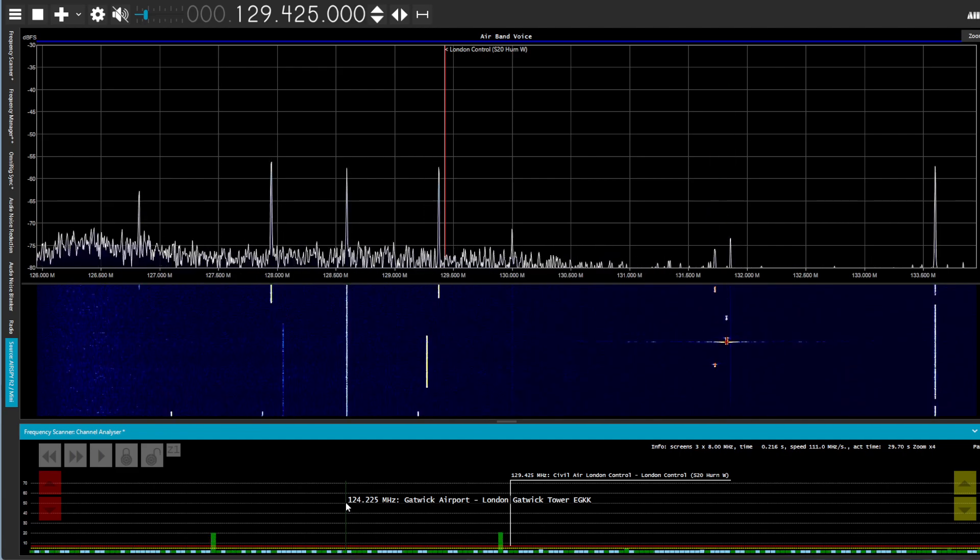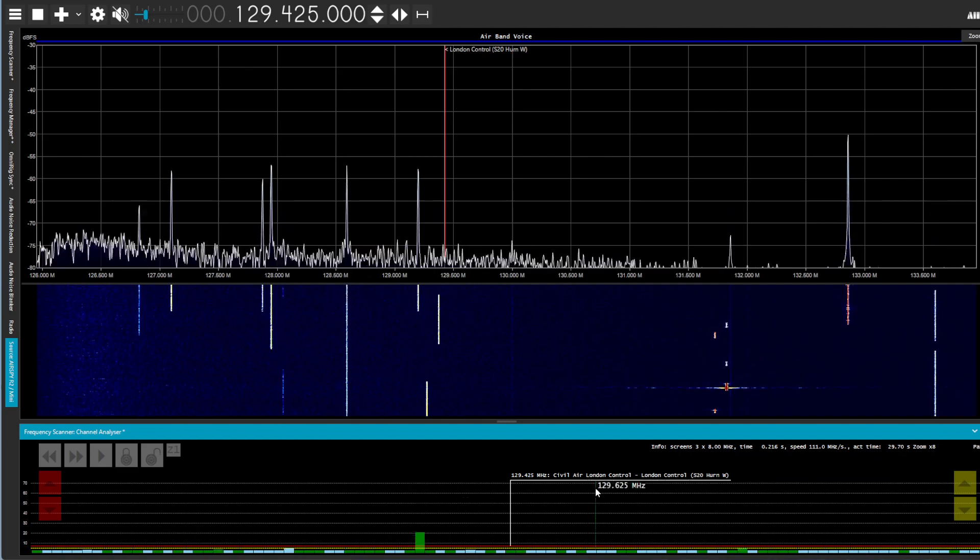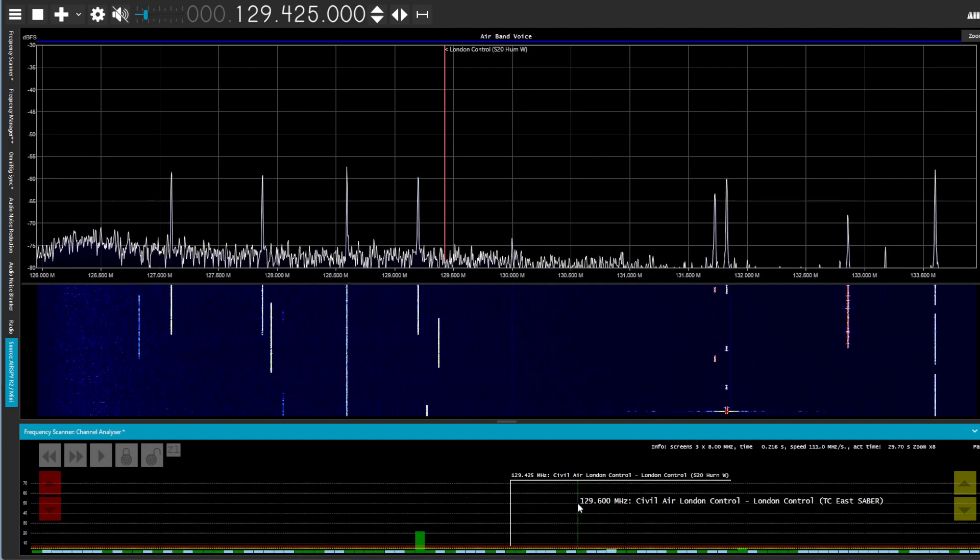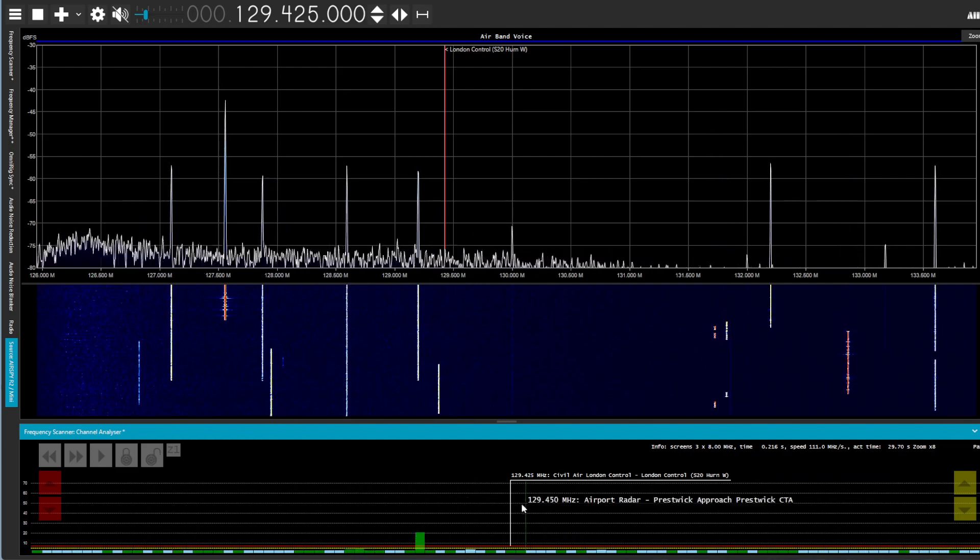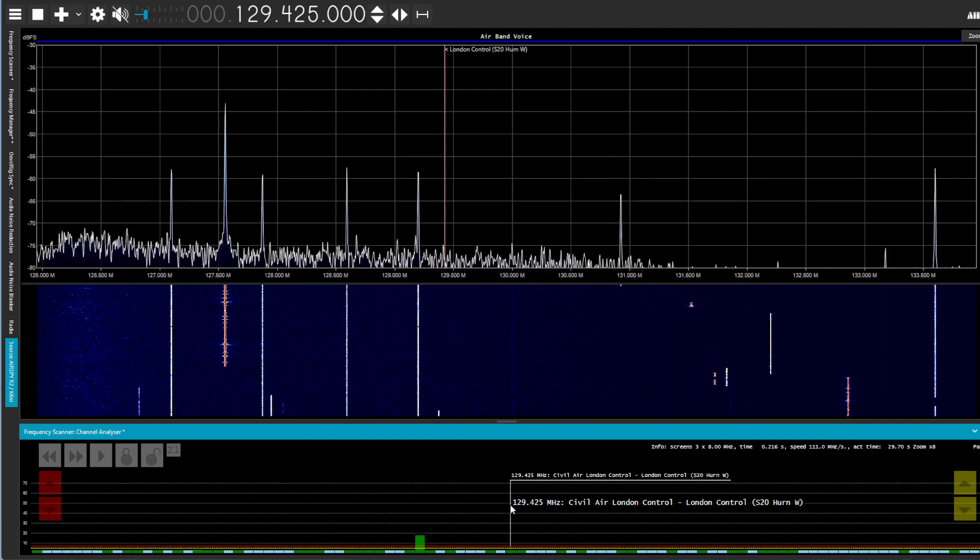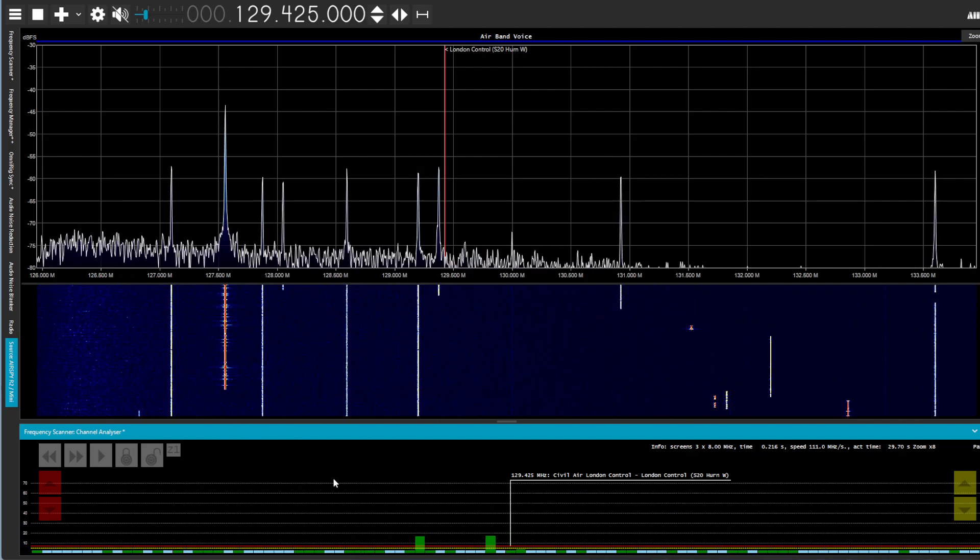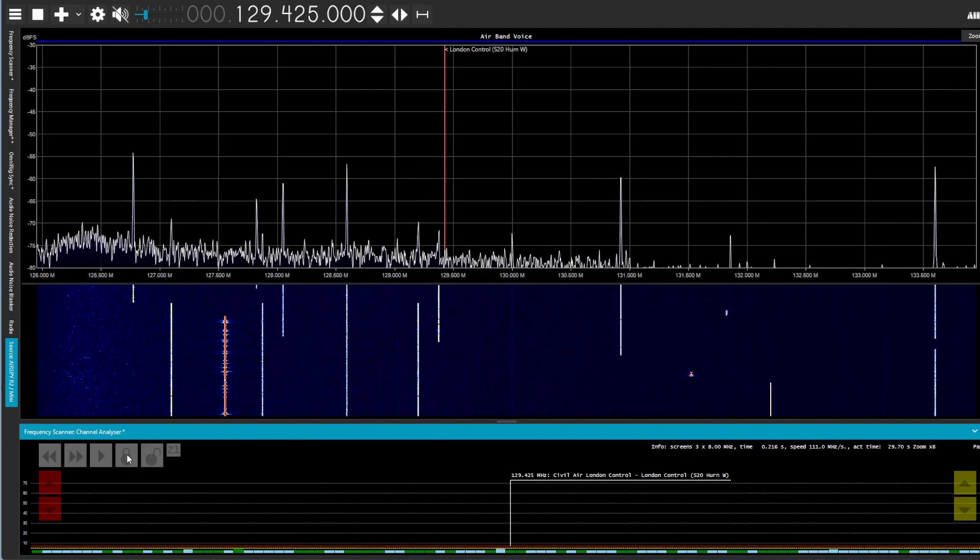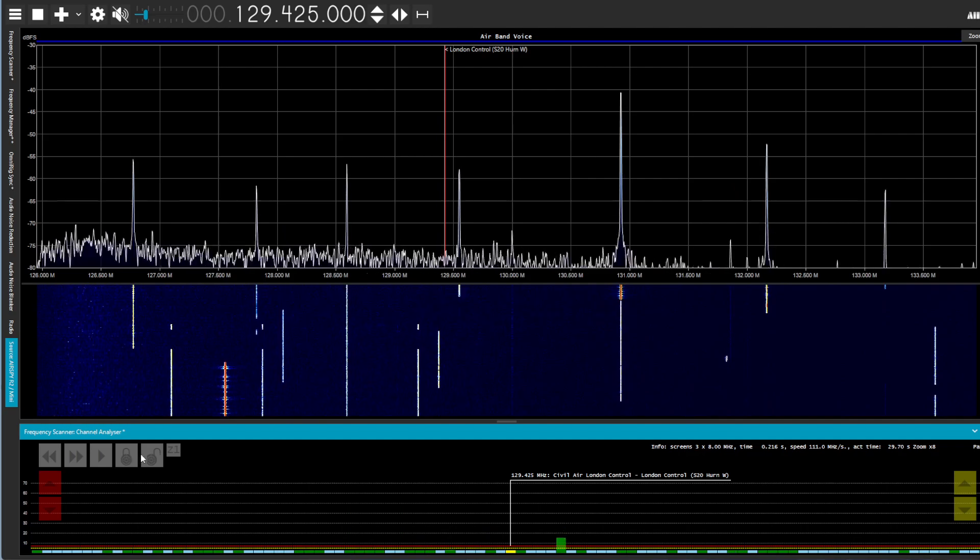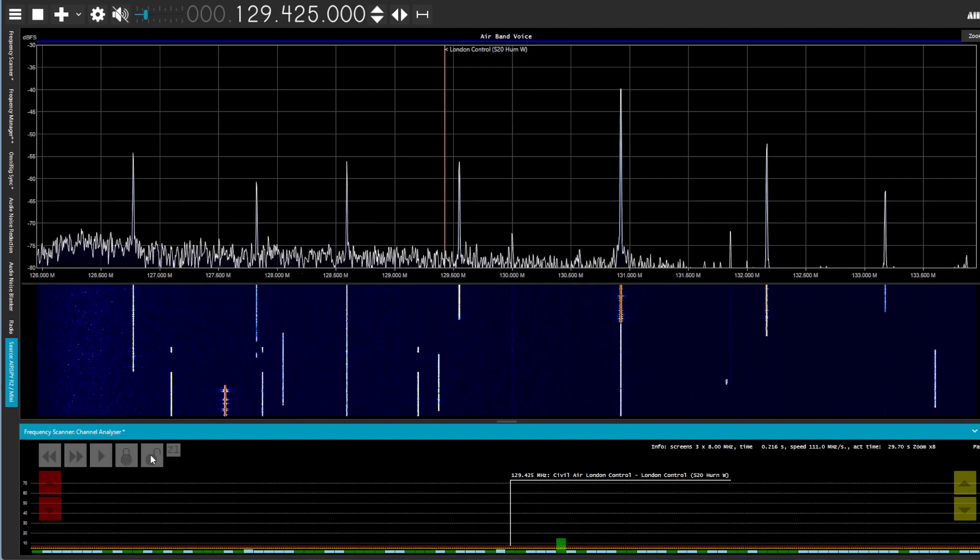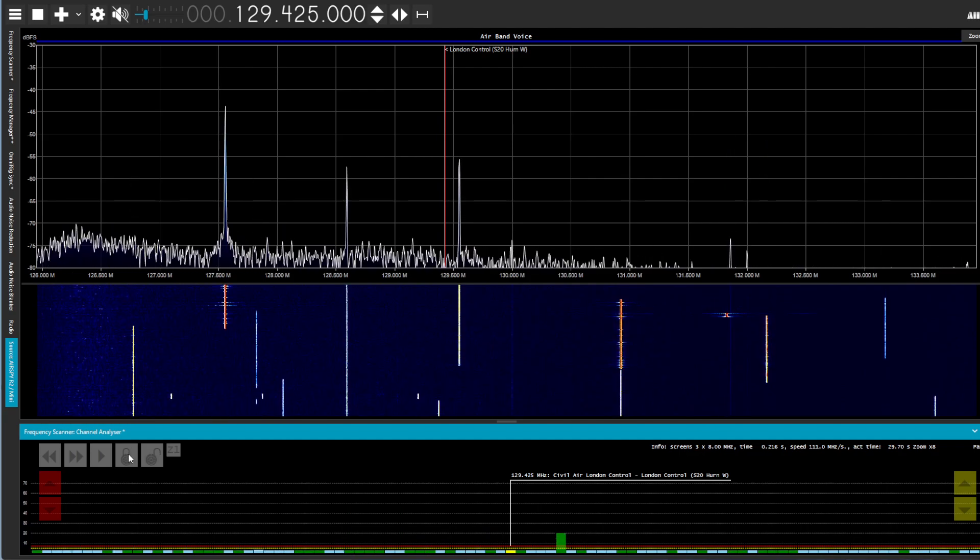Now, say for example I want to lock out 129.425 where it's showing here that the scanner stopped on. I can either click the padlock to lock it or unlock it, as you can see.